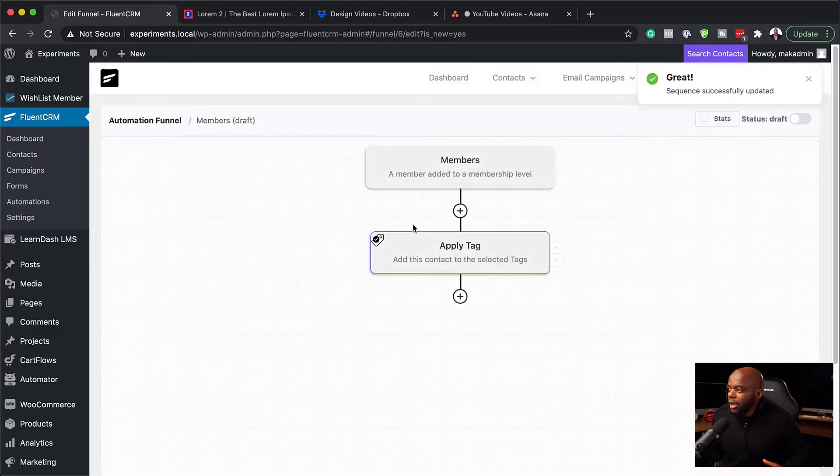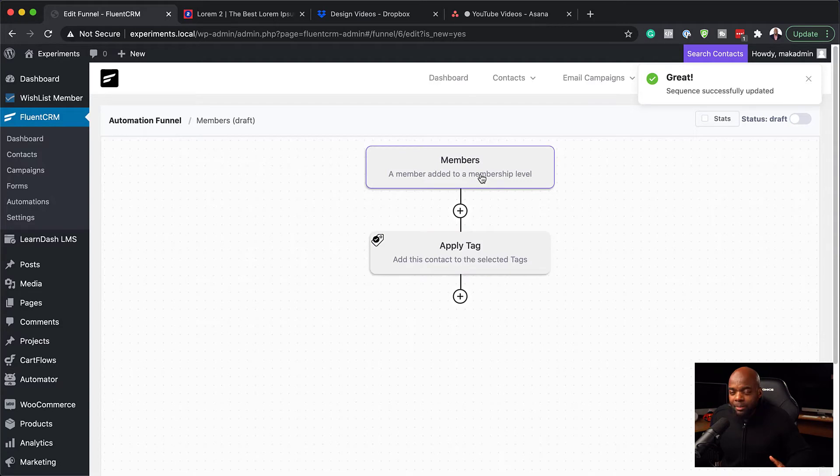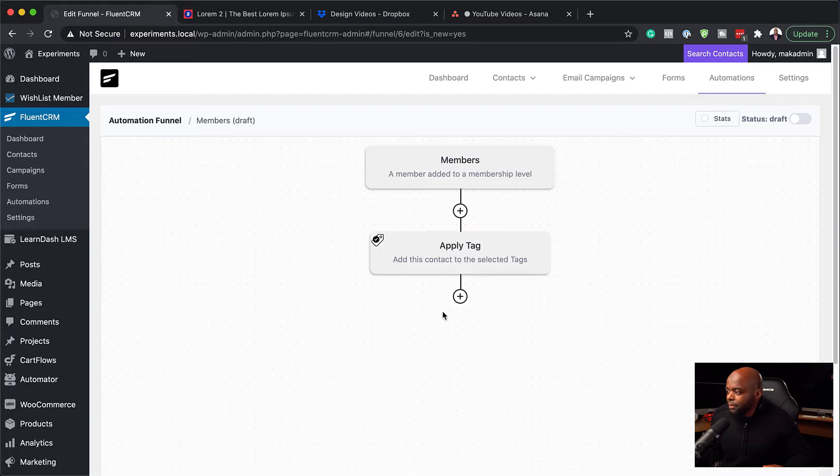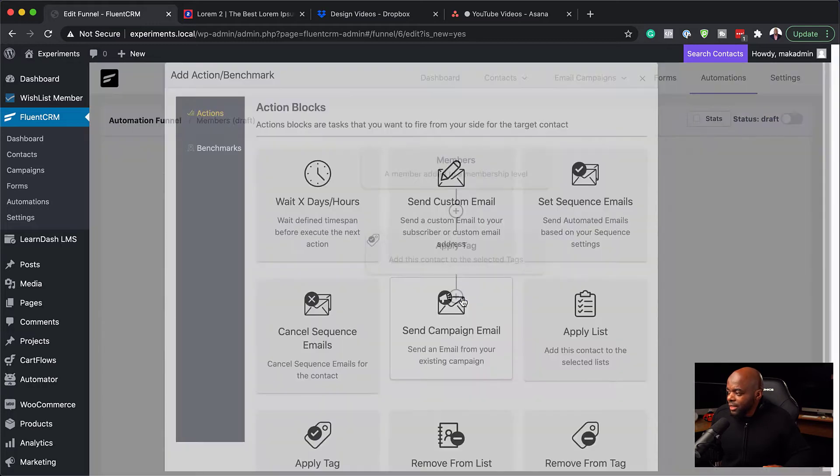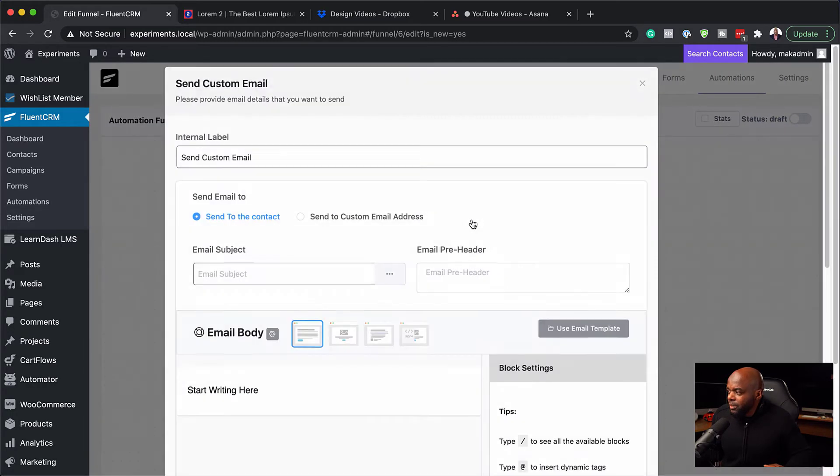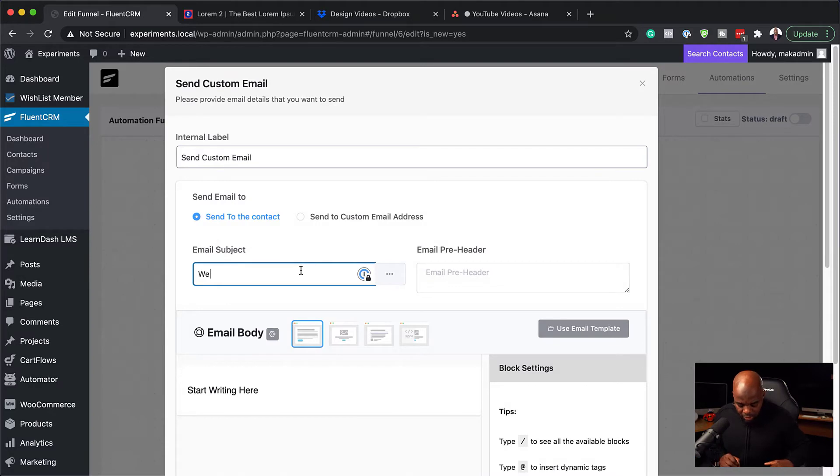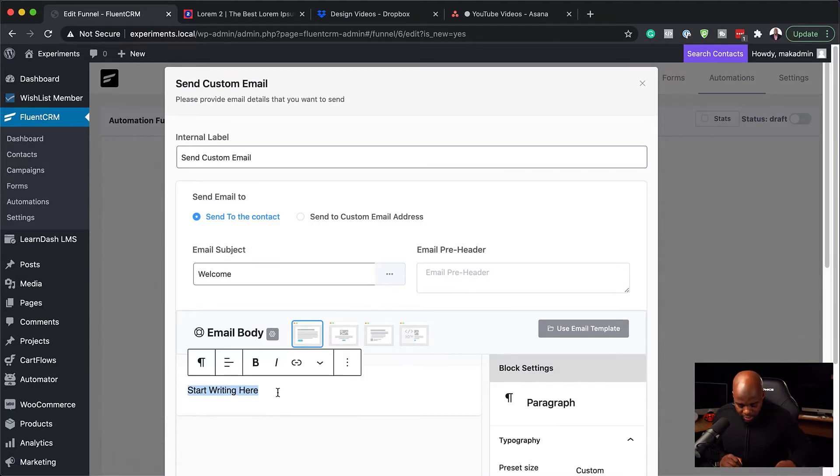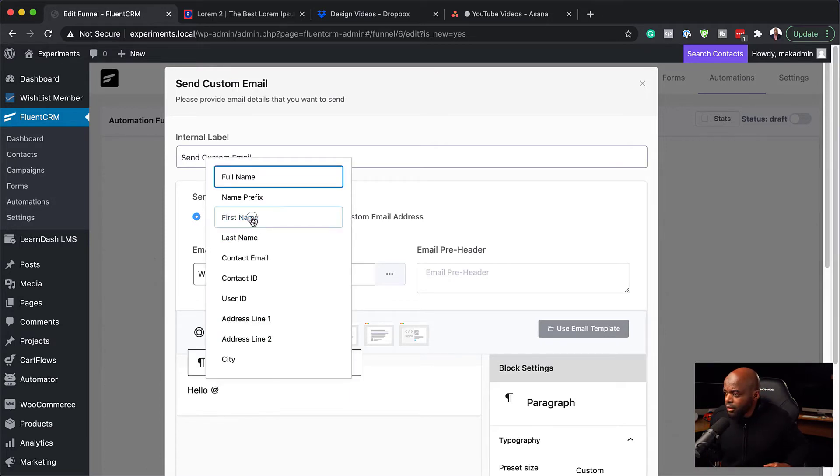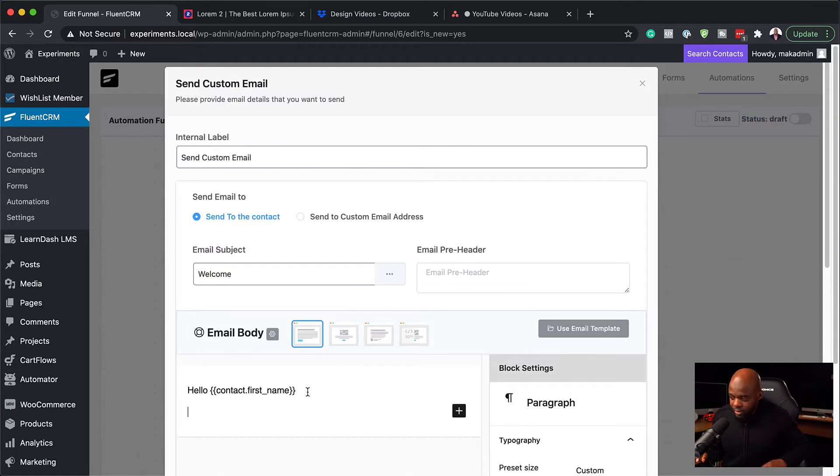So so far when someone gets added to the VIP membership level, they are going to have a tag applied called VIP. And then next, we are going to send a custom email. This one here could be a welcome email and we could say hello at first name. And then we can add our email contents in here.